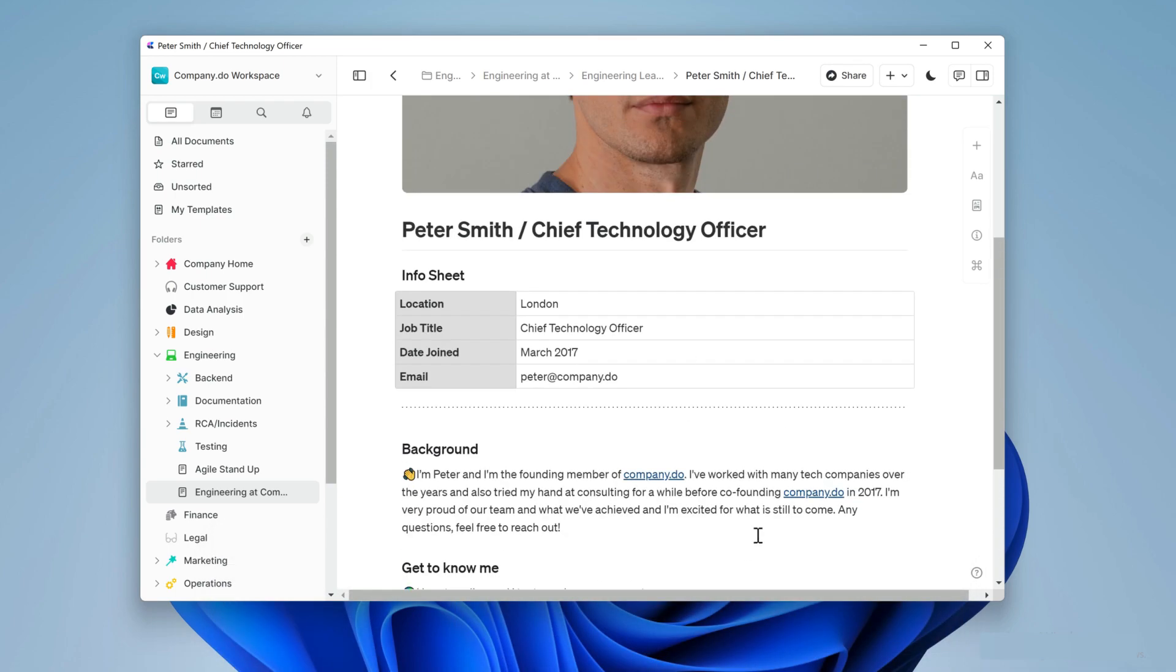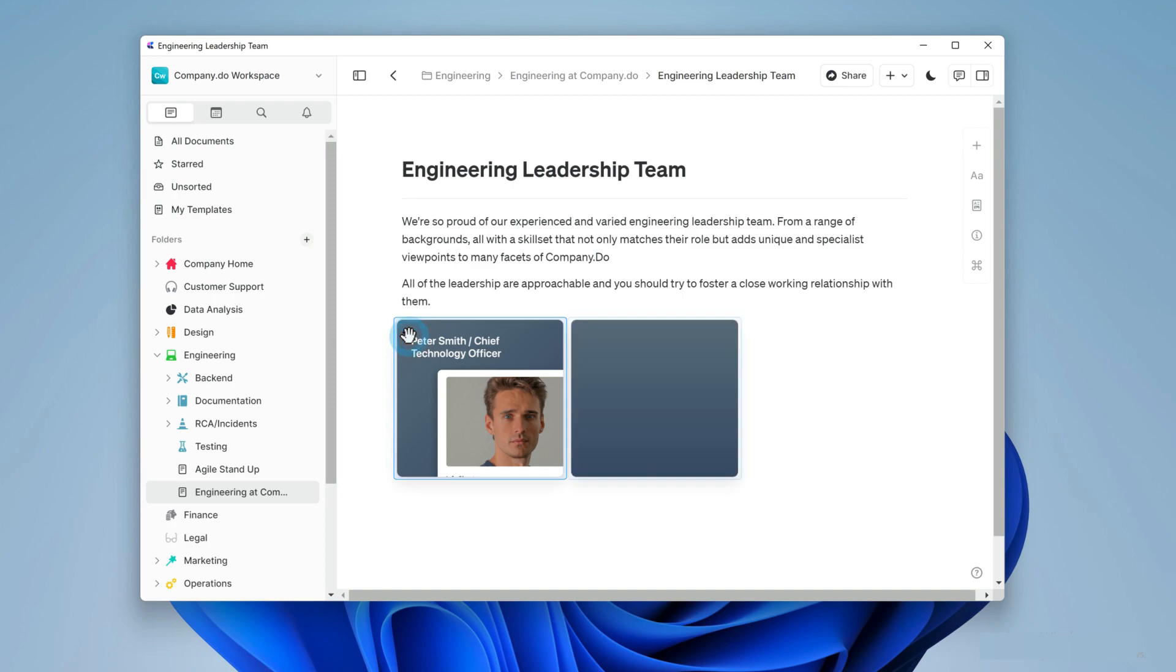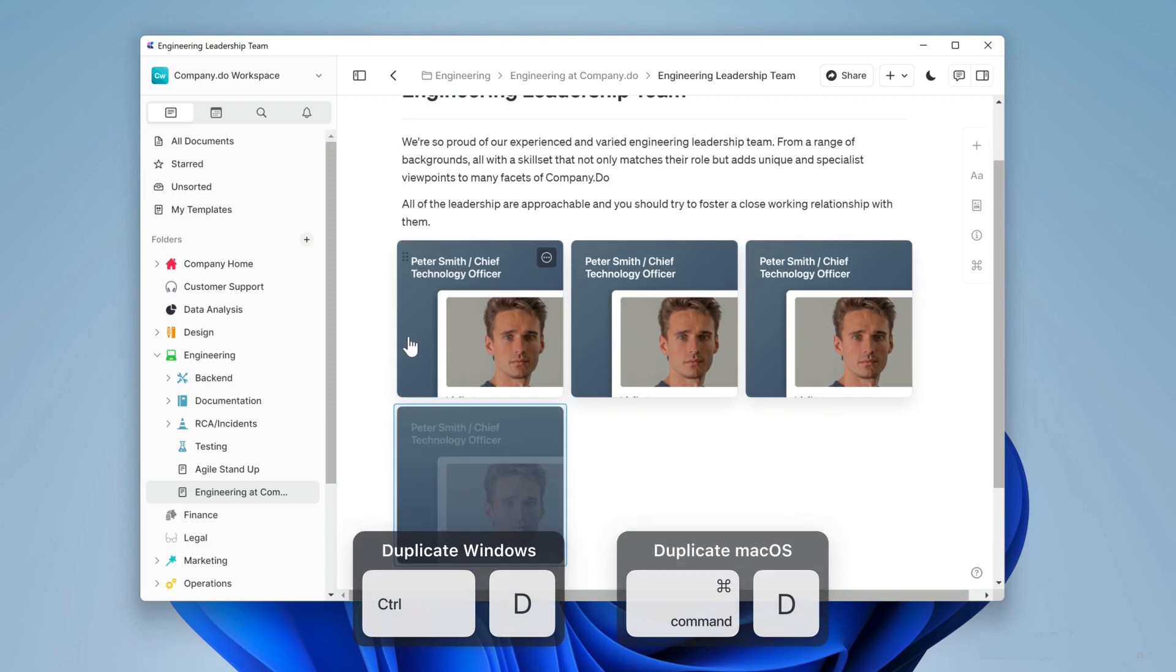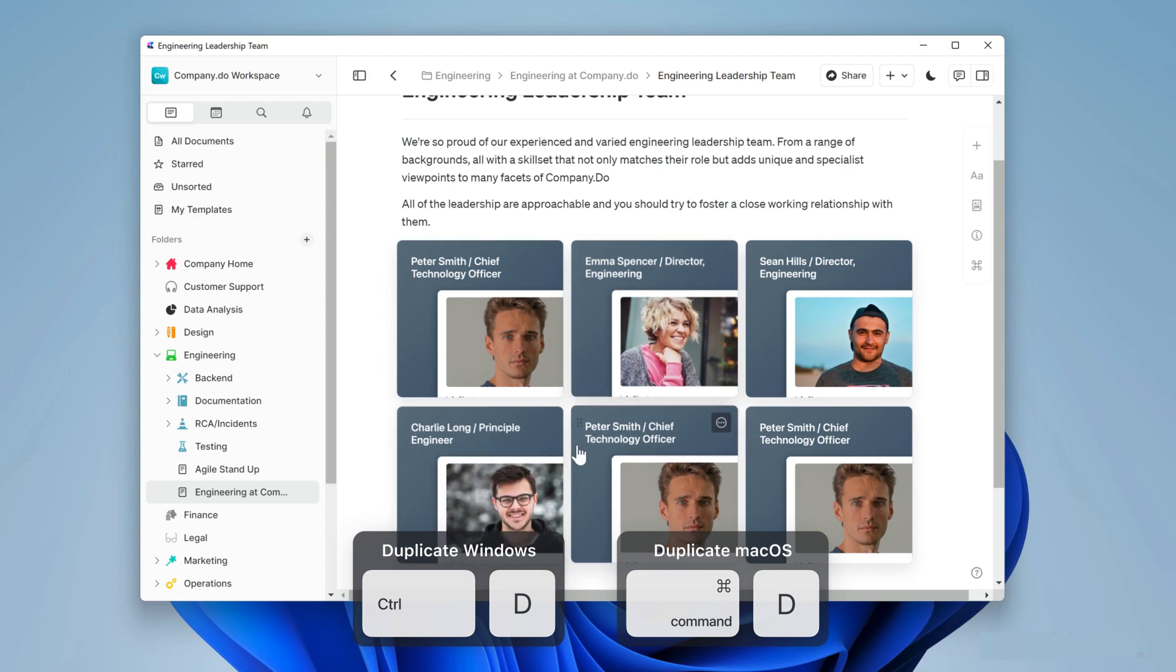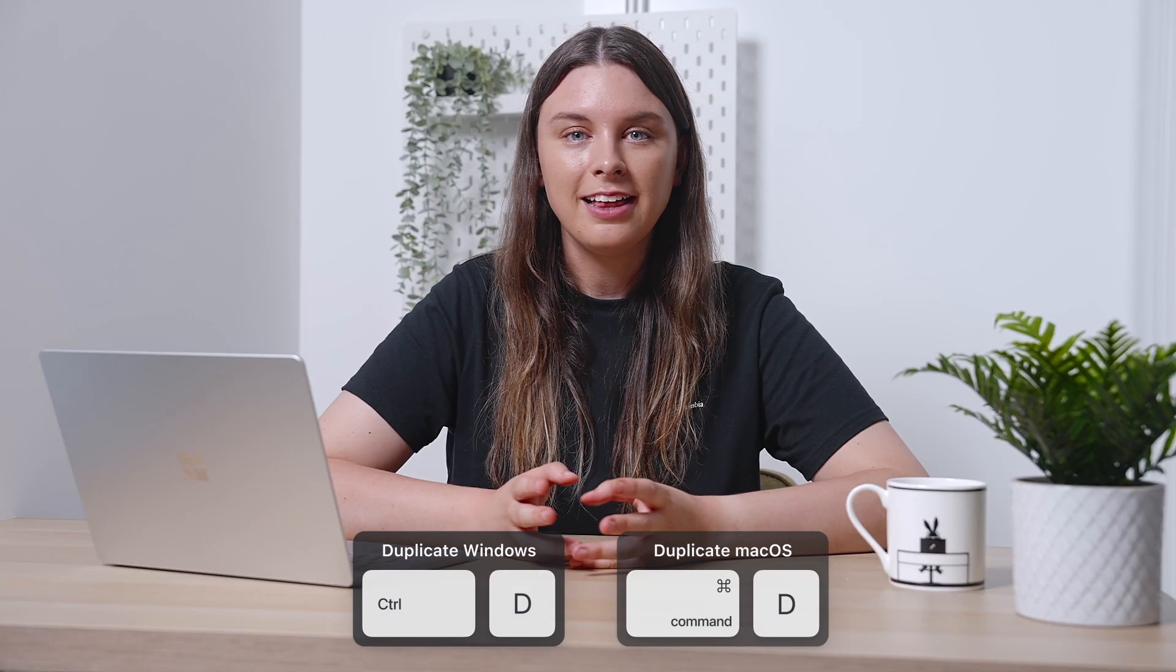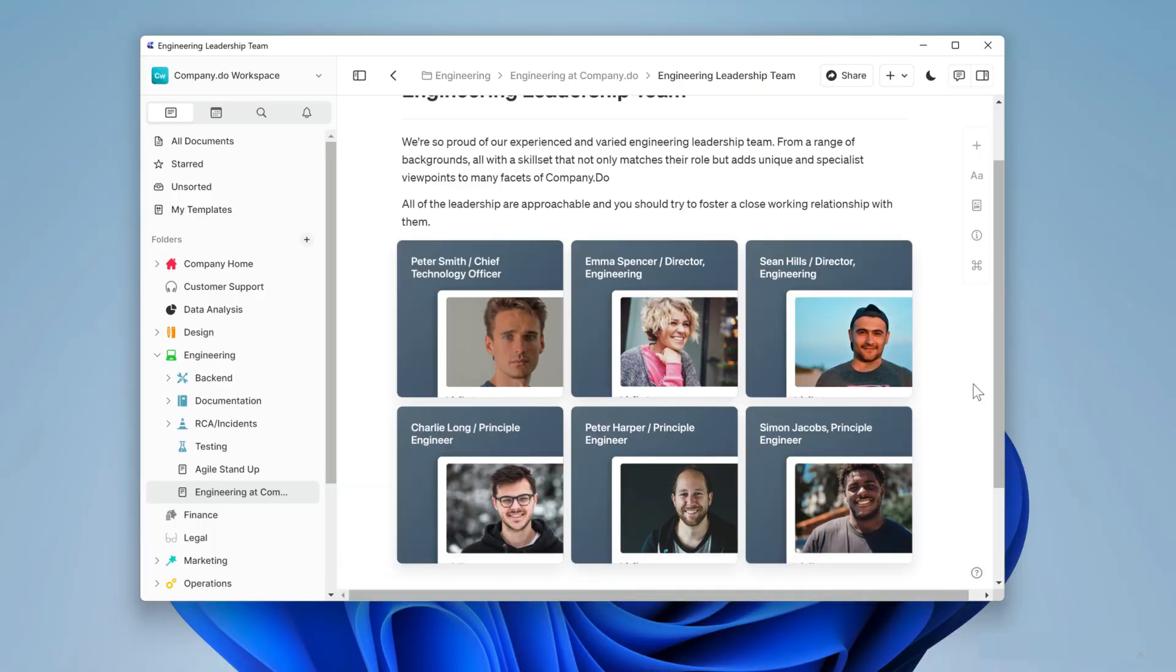Let's go back to the leadership team document. I'll select Peter's and use control d to duplicate the card five times. Now I'll just update each of those. Okay I think that's looking really nice. Let's jump back and look at the whole handbook.